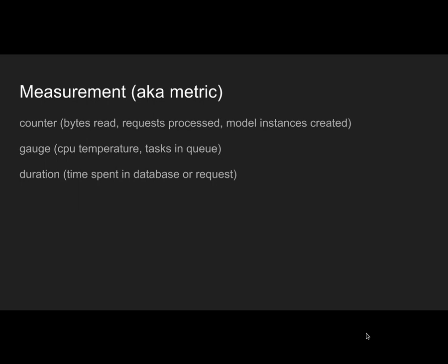A counter is just a monotonically increasing sum. Some monitoring solutions also support decreasing, but usually increasing is supported. You can aggregate that into a count by second, by minute, or by hour. Typical usage: bytes read, requests processed, created instances, stuff like that.